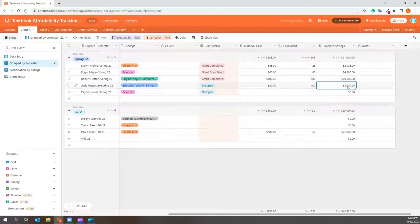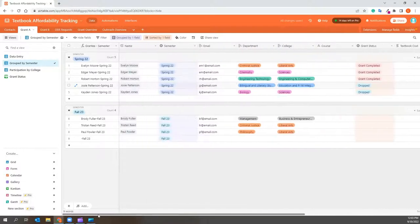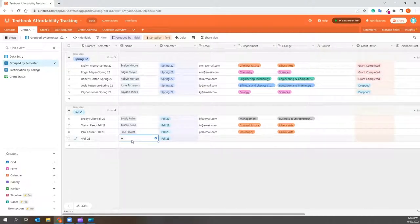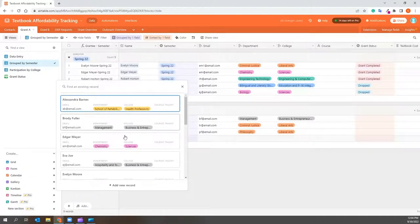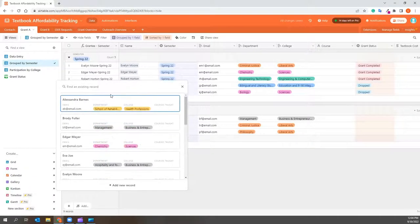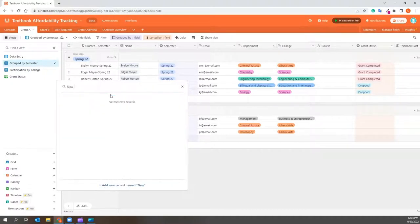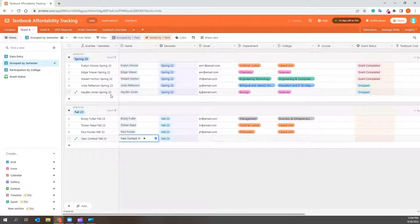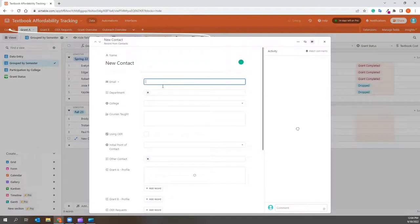To add more faculty to this grant, you simply begin typing a name in the Name field and every person you have inputted in the Contacts tab will appear here. You can choose from this list or add a new contact. If you add a new contact from here, you can update their profile by clicking on their name and inputting the information that's necessary.